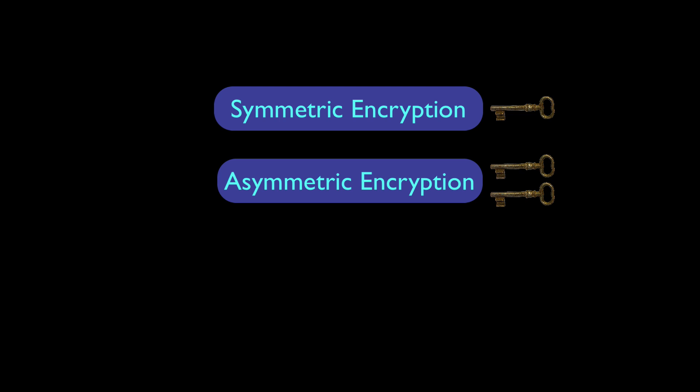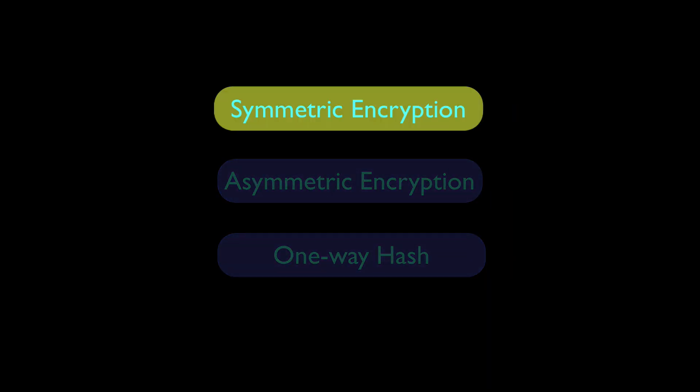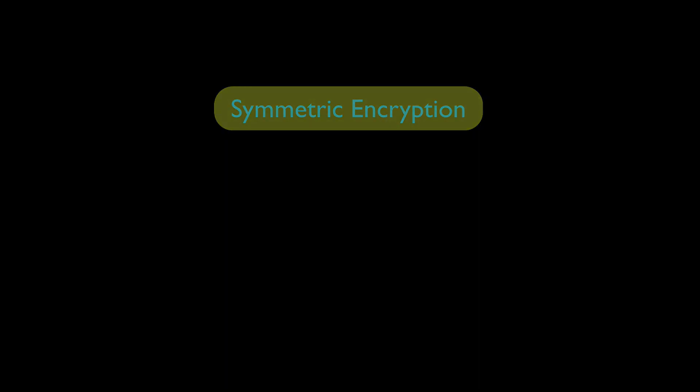And finally there's a one-way hash which really doesn't use a key and only encrypts and doesn't decrypt. So each type of encryption specializes in a particular function but they are often used together in a cipher suite. In this video we're only going to look at symmetric encryption with the Python encryption library.